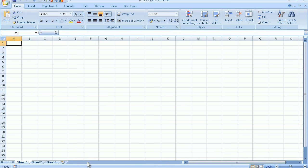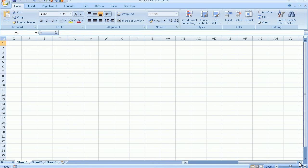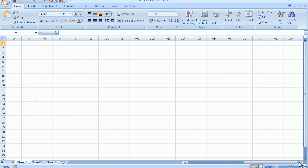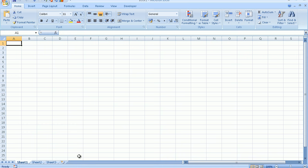To the right of the sheet tabs we have the horizontal scroll bar. This will enable us to scroll horizontally and as I scroll horizontally look at the headings changing. Look how the alphabet changes to the AA alphabet, AB, AC and so on. Let me scroll back. At the bottom of my sheet tabs I have the status line which currently says ready.